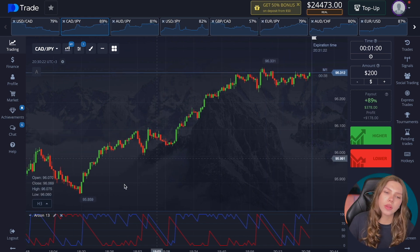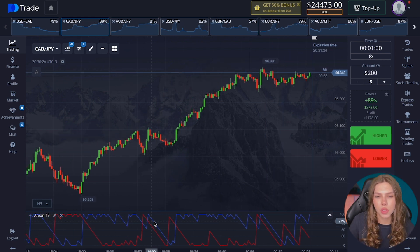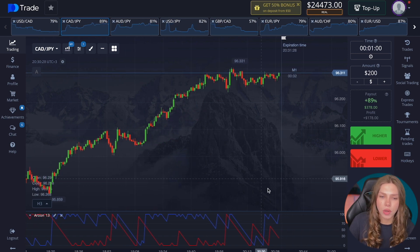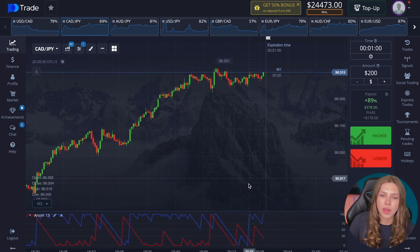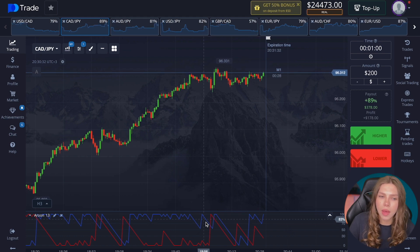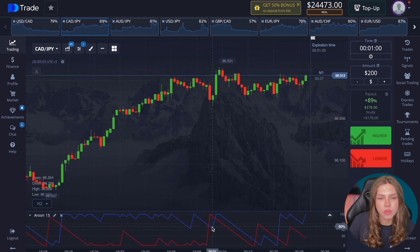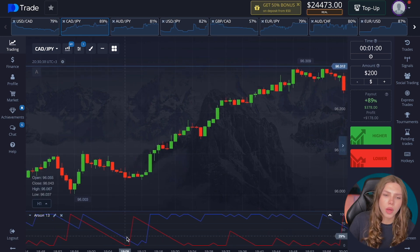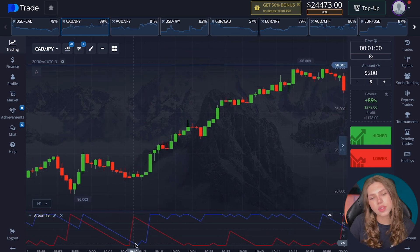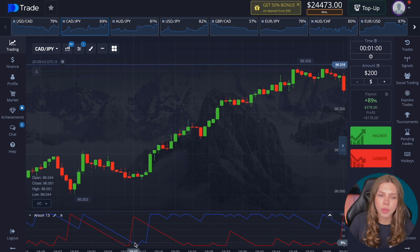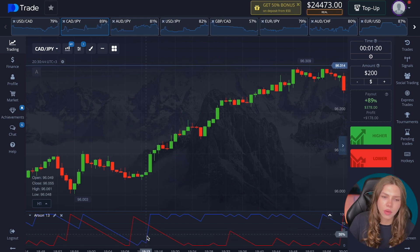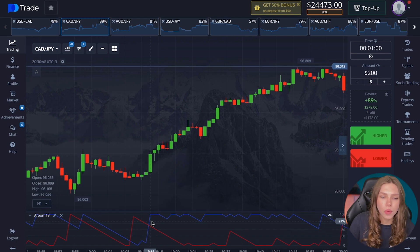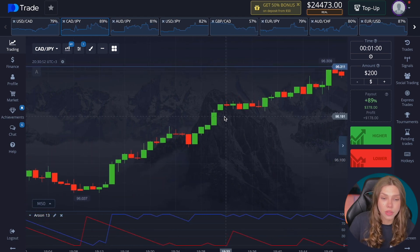We have two lines: the Aroon Up is blue and the Aroon Down is red. The main line we focus on is the Aroon Up. If the Aroon Up blue line crosses the Aroon Down and goes down, this is not the best moment to enter. If the blue line crosses the red line from below and goes up, we put on an increase.